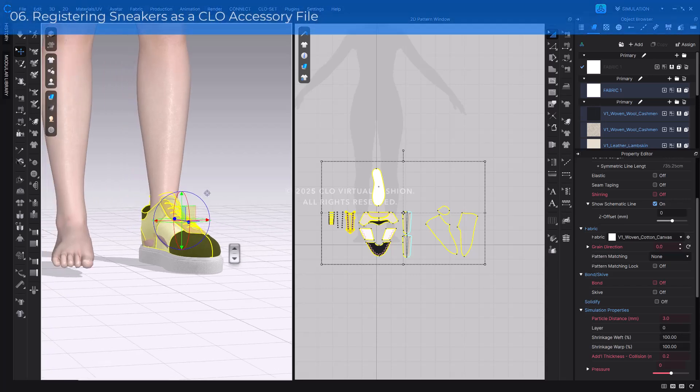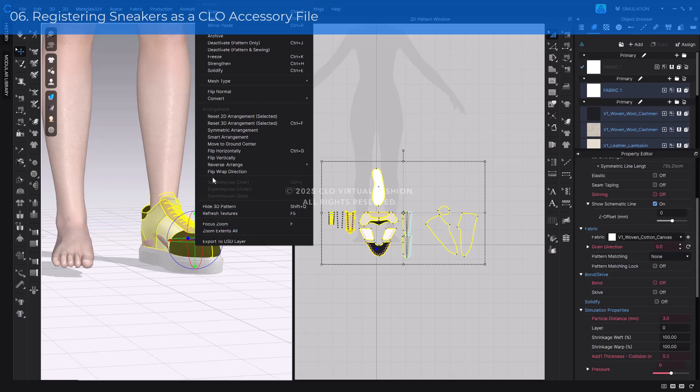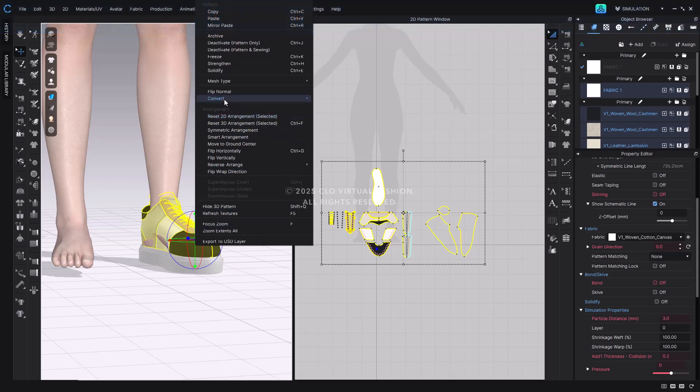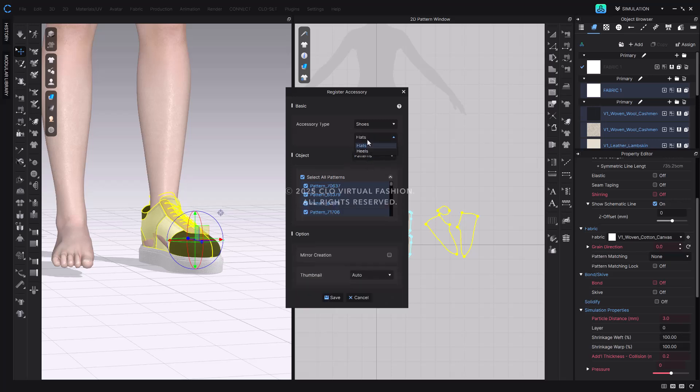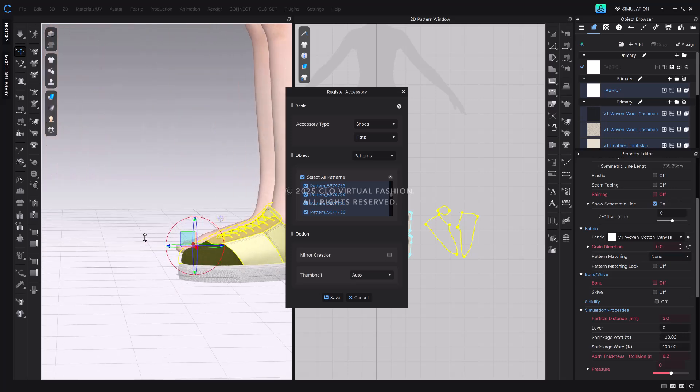Now that we've attached the outsole to the upper, let's finalize the process by registering the finished shoe as a CLO accessory file. The registration method is the same as in the shoe last tutorial, so feel free to refer to that video if you need a detailed walkthrough. First, select all the sneaker patterns. Then, right-click on the selected patterns in the 3D window and go to Convert and click to Avatar Accessory. In the Register Accessory window, set the accessory type to Shoes and Flats. Under Object, select Patterns and make sure that no pattern pieces are missing. Next, use the gizmo to adjust the position of the shoe so that it aligns properly with the avatar's foot.